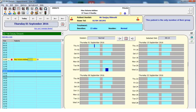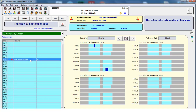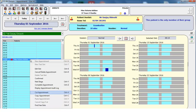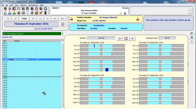In the appointment book, select the appointment you wish to move. Right click on the appointment to display the menu. From the menu, select Cut Appointment. The mouse pointer will change, indicating you have an appointment ready to paste.